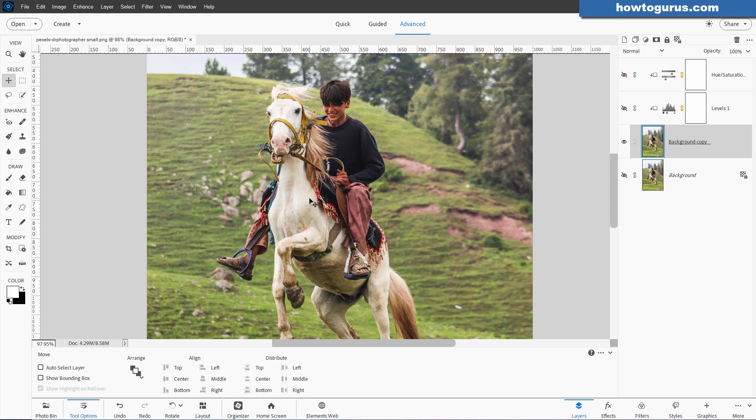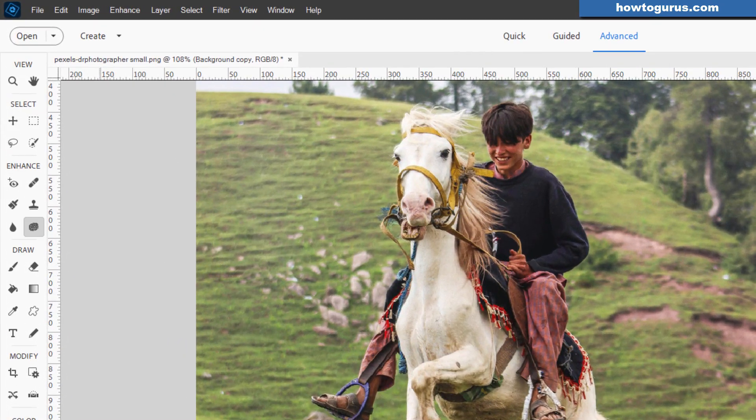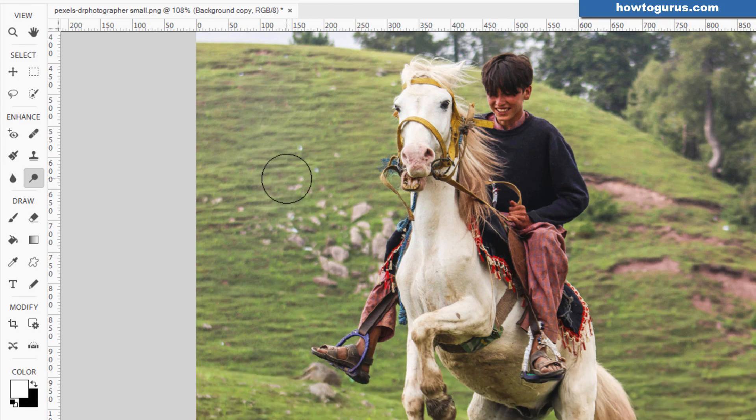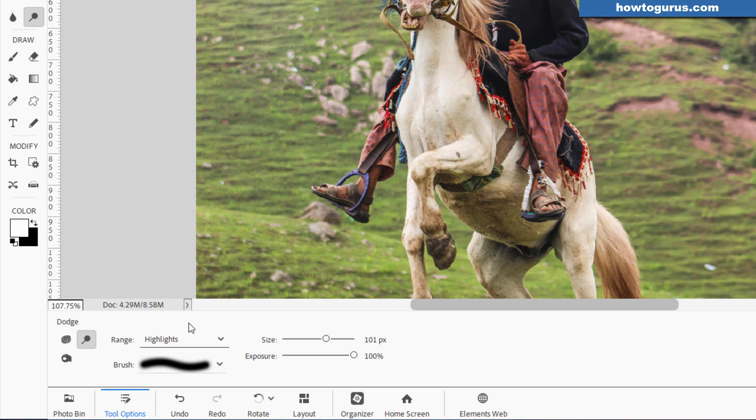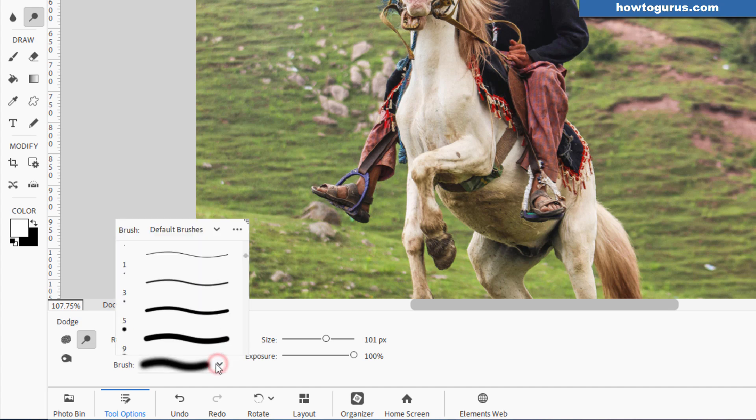I'll zoom in a bit. Normally, this tool is on the Dodge tool right there. It looks kind of like a lollipop. And what the Dodge tool does is it removes exposure. So, you come down here to the settings. You'll see we have a few settings. You have shadows, midtones, and highlights. And we also have brushes. I recommend always using a soft edge brush when you're working with these tools.